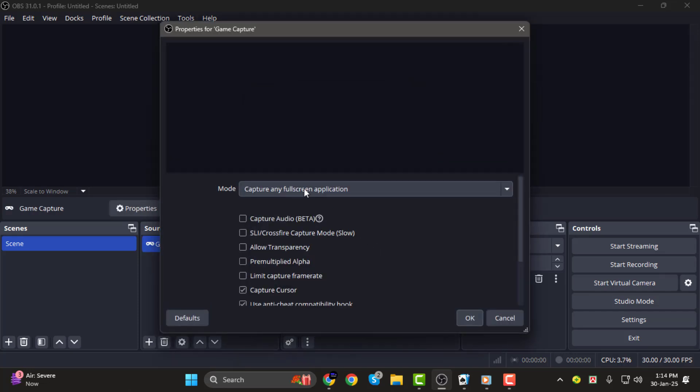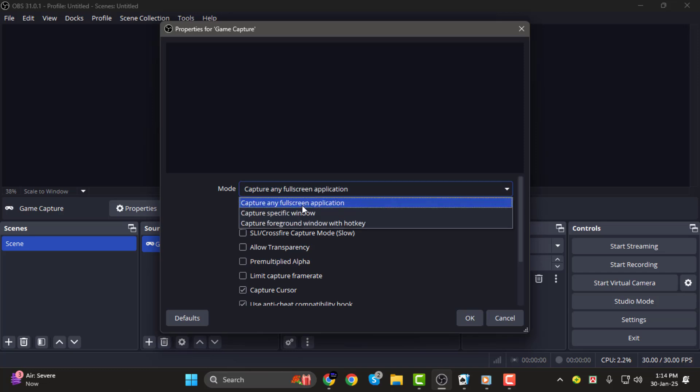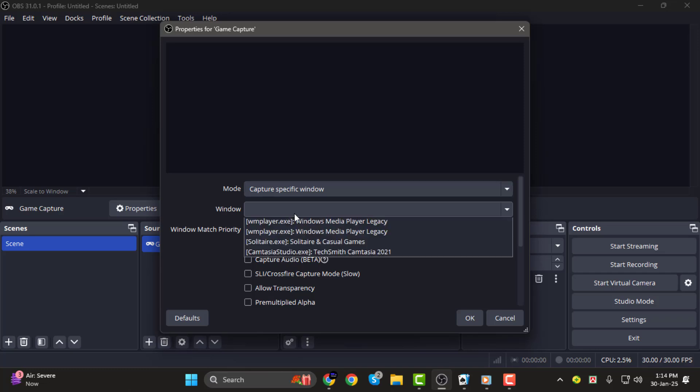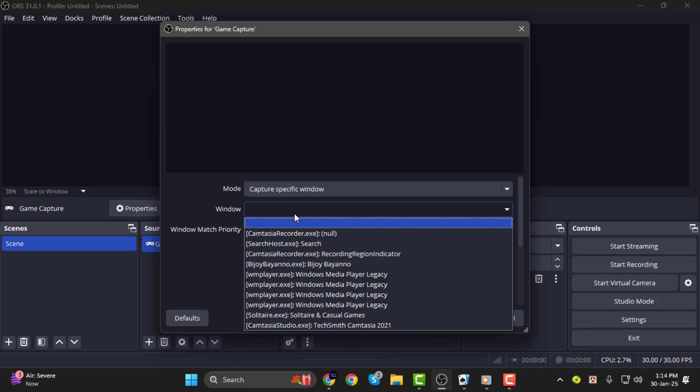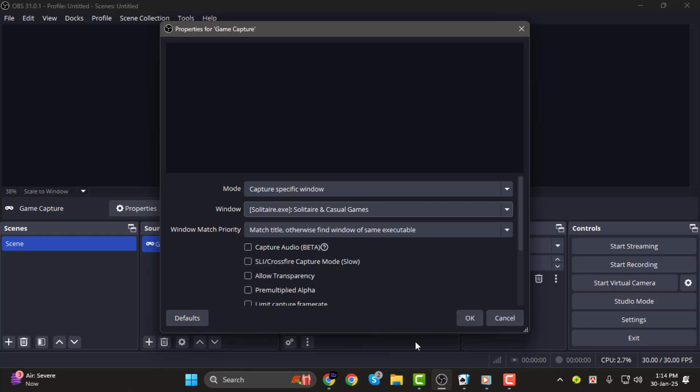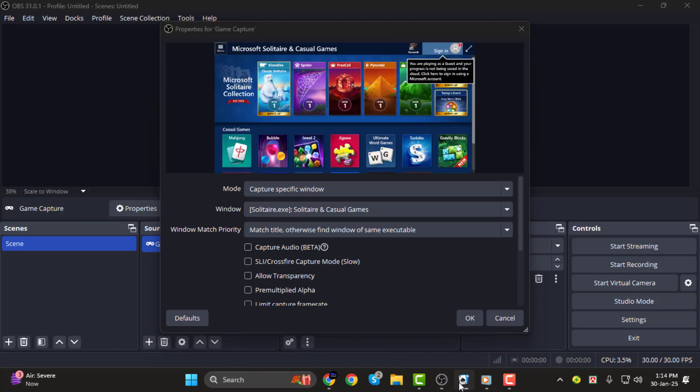Step 2. Now in the Game Capture Properties window, find the Mode dropdown. Select Capture Specific Window if you want OBS to capture only one game. Then, in the Window dropdown, choose the game you are playing. If the game isn't showing, make sure it's running in the background before selecting it in OBS.